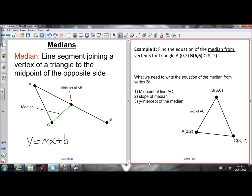Let's do example one: find the equation of the median from vertex B for the triangle with coordinates A, B, and C shown here. We'll draw a rough sketch of the triangle — the points don't have to be in the right spots, just label them so you know which points to use for each step. By definition, the median from vertex B is the line segment going from B to the midpoint of the opposite side, AC.